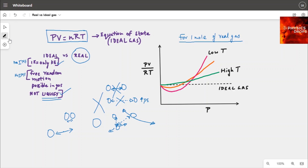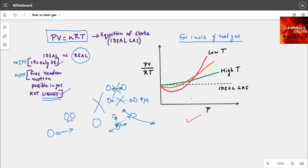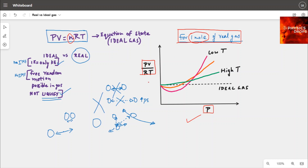Let's study this behavior further as shown in this plot. If we take one mole of a real gas and plot pressure against PV/RT — which is essentially the number of moles n — then for one mole of gas, ideally the value should stay at 1.0, represented by the dotted line. If the gas is ideal, it should not deviate from this dotted line.